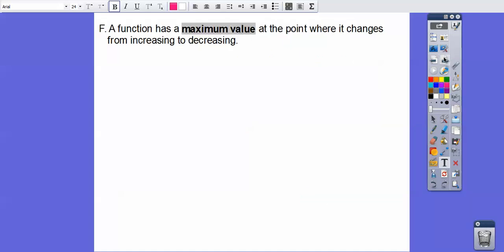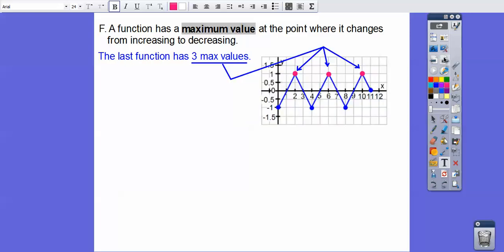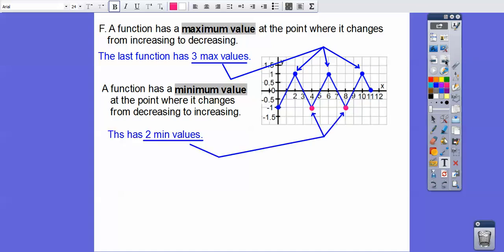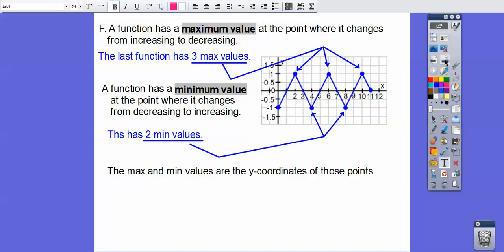A function has a maximum value at a point where it changes from increasing to decreasing. On the last function, see how it goes up and then down — that's one max. Then up and down again — another max. Up and down — so it has three max values. A function has a minimum value where it changes from decreasing to increasing. This graph has two minimums. The max and min values are just the Y coordinates of those points — the maxes are 1 and the mins are negative 1.